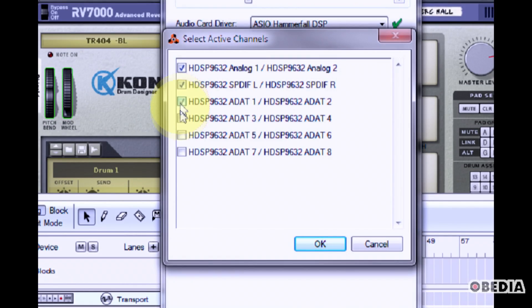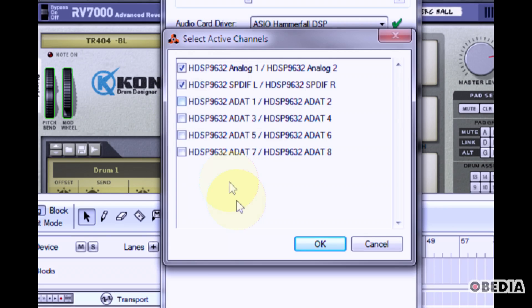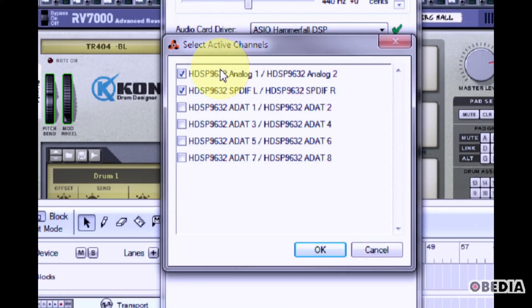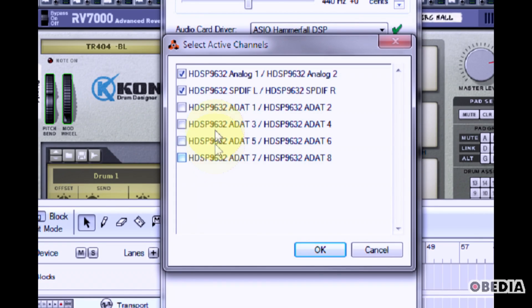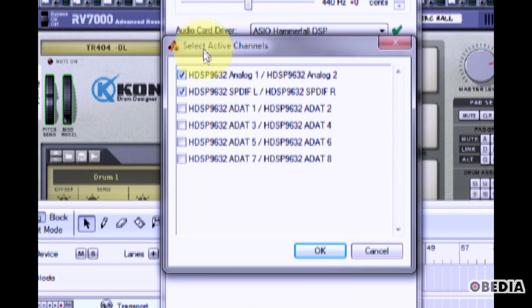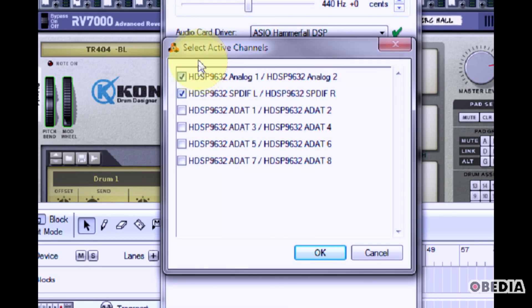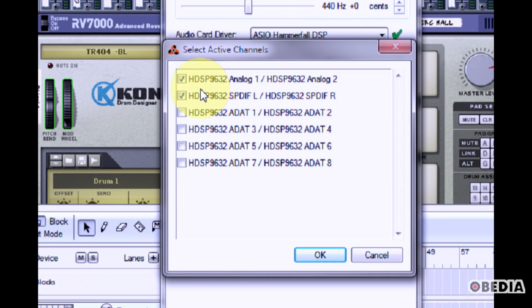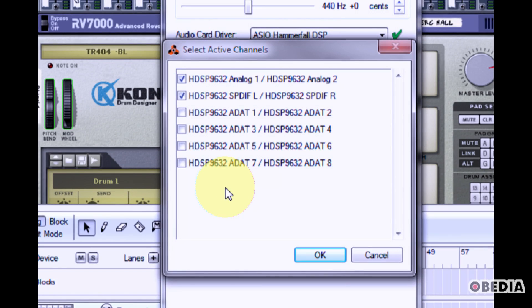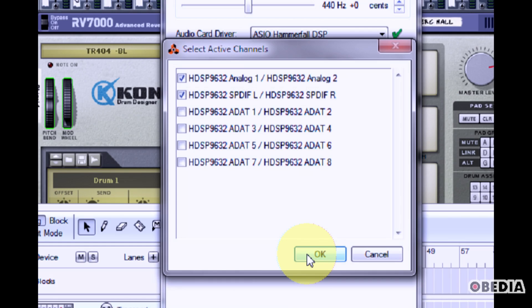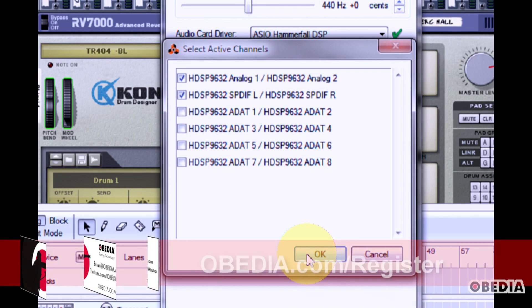Here you can activate or deactivate various inputs and outputs for your audio card. Depending on how many inputs and outputs your audio card has, you'll want to enable enough in order to handle Reason's output and input, and you also may want to enable more in order to have different audio mixes.